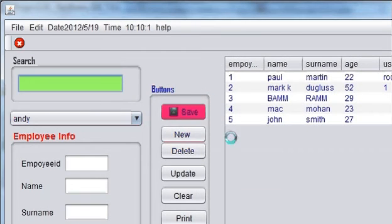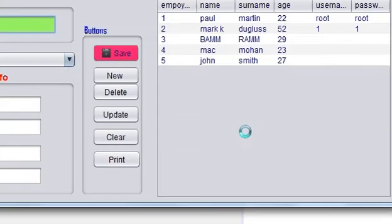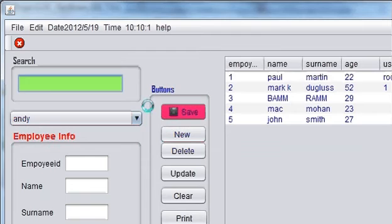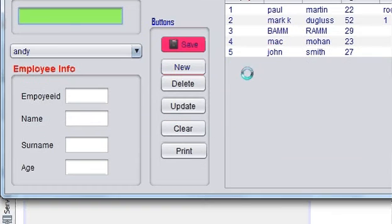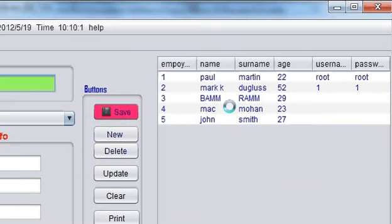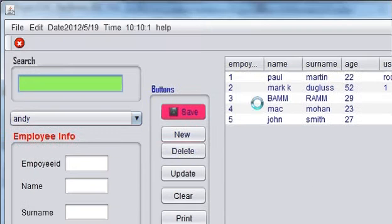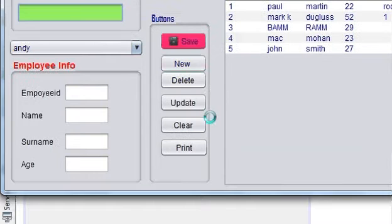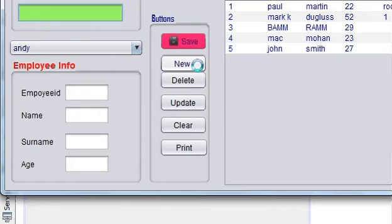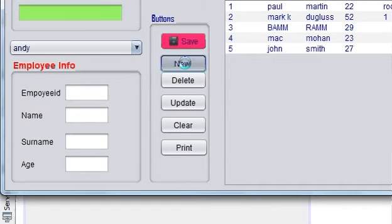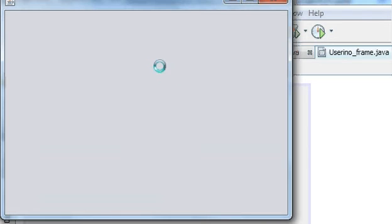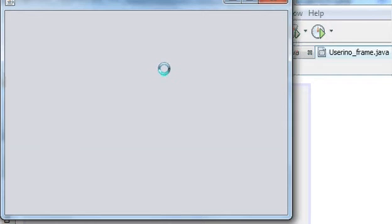And then it opens the new window which is employee info window. And then in this when we click this button, new, this page will open.